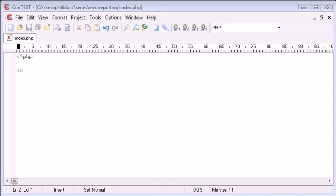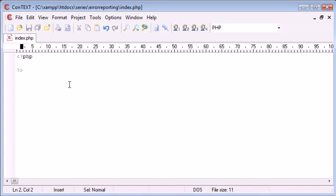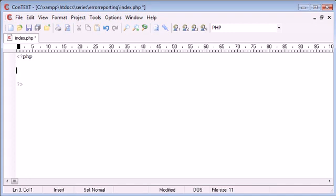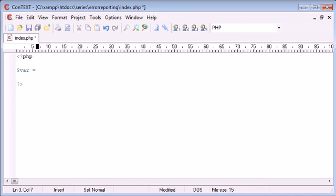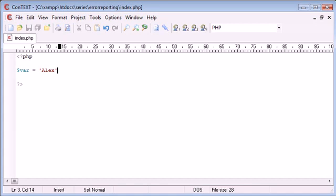Let's take a look at what error reporting is. If I create a PHP document with my PHP tags here and write some invalid code, I'm going to create a variable and make this equal to Alex, but I'm missing out the line terminator which is a semicolon, so I'm missing that out on purpose.